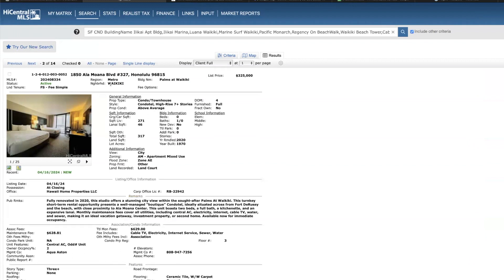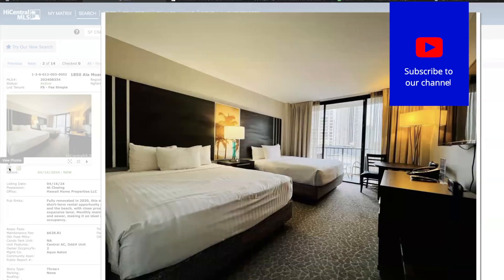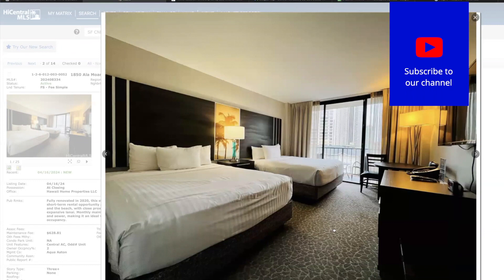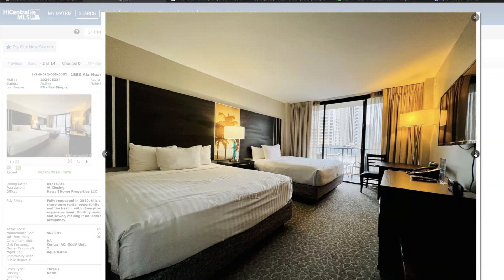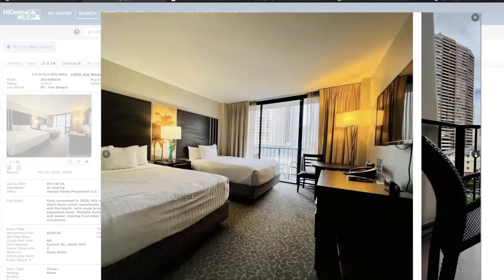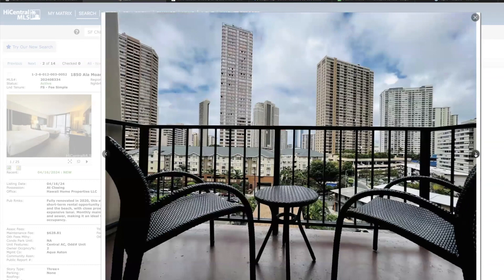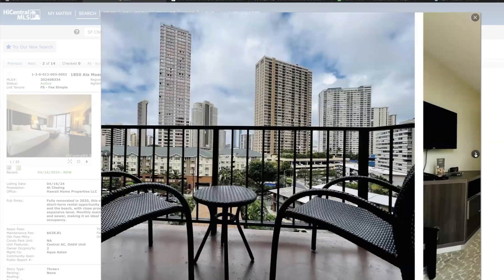Next we have this studio over at Palms at Waikiki on the third floor, 271 square feet priced at 325, city views. This was renovated in 2020, hotel furnishing. Another just not quality pictures, just like this prior listing. If you're going to sell your property, I highly recommend you make it very clear to your listing agent that you want professional photos. It helps tremendously in my opinion and many other agents I've spoken to about generating interest in your property.